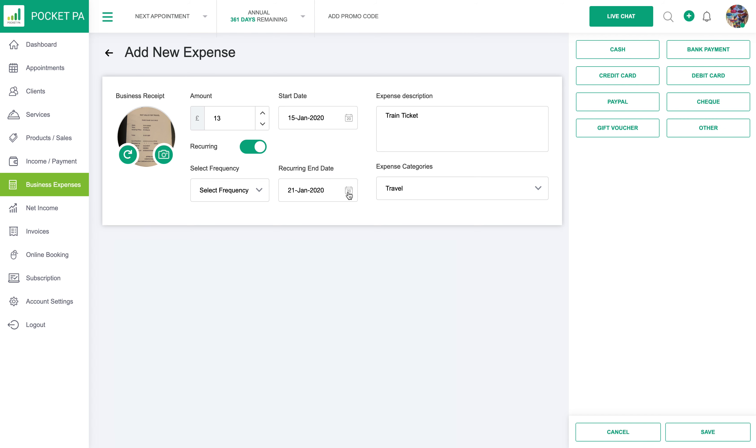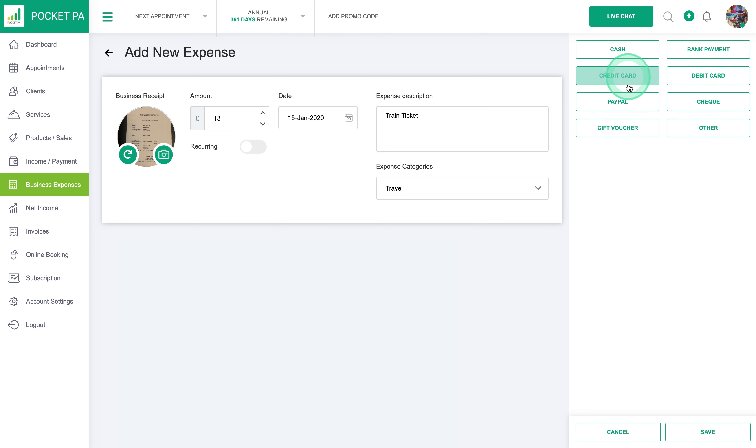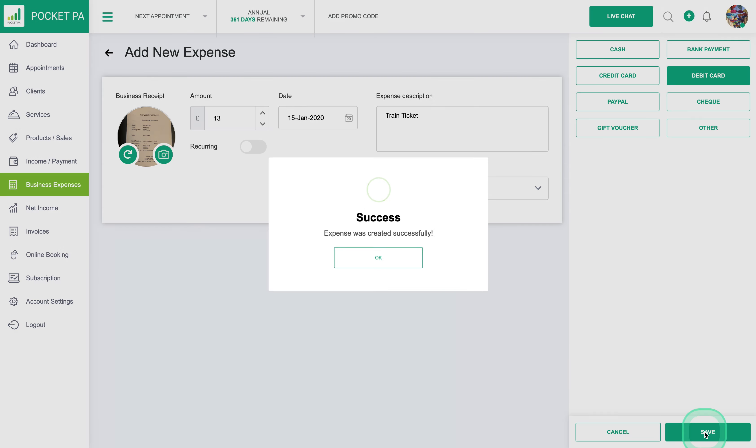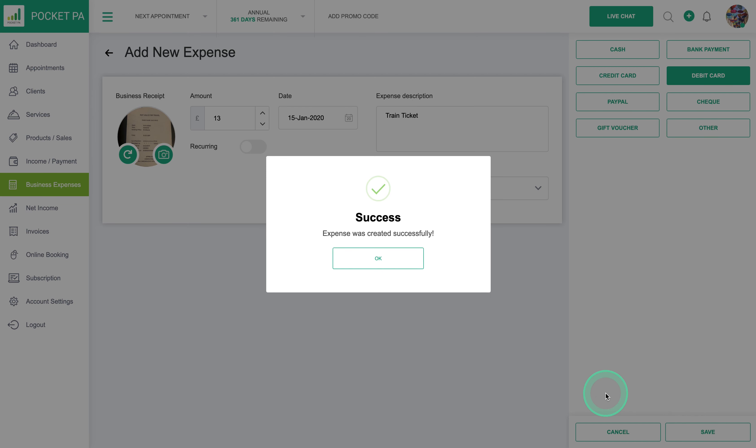We're going to switch that off for now. And then you list here how you actually paid for the expense, so for example I put that on a debit card so you select the debit card and press the save. And that expense will then be saved under the 15th of January for £13.